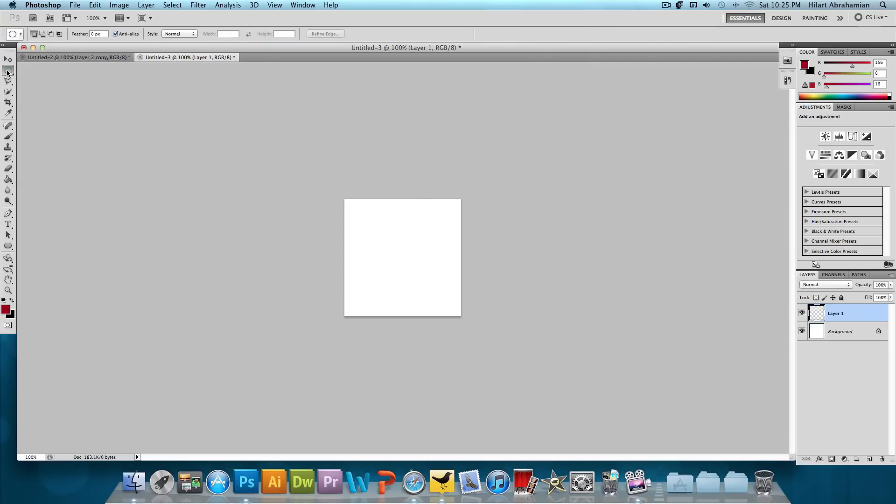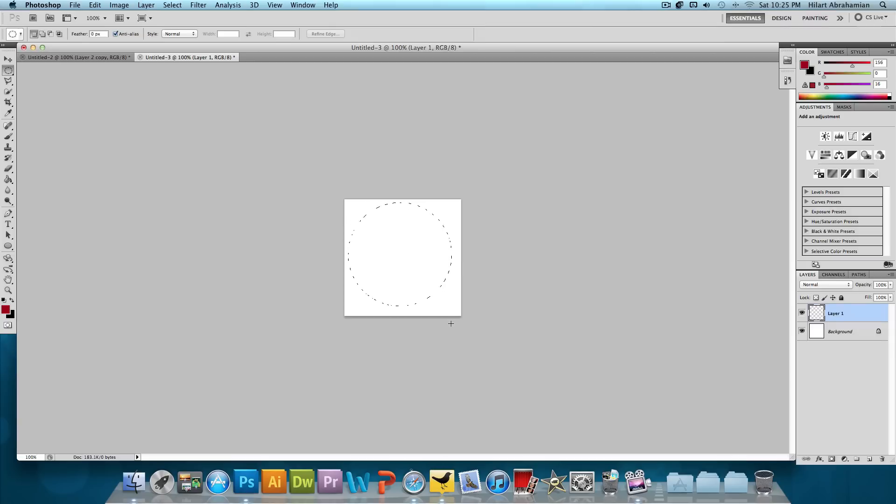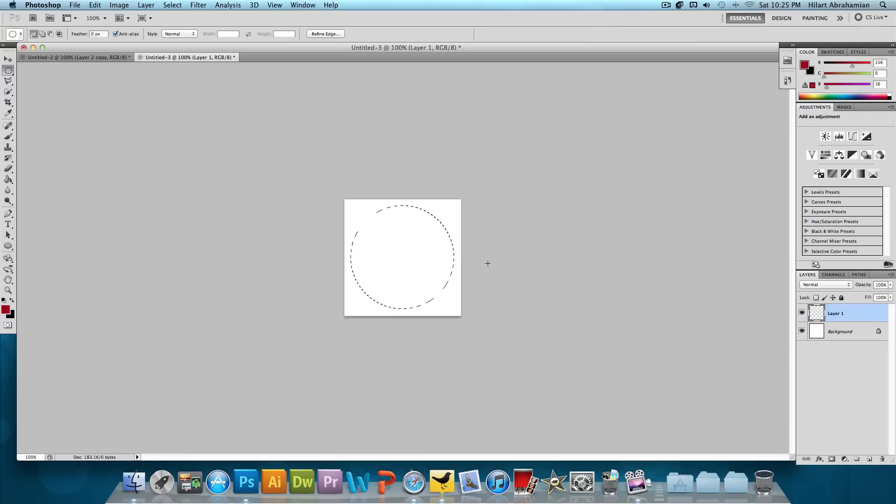And then we're going to select the Elliptical Marquee Tool. It's usually hidden behind the Rectangular Marquee Tool. So you just want to click and go out and select that. Now we're going to hold down Shift to make a perfect circle and we're just going to click and drag. We're going to center that and that's looking good.